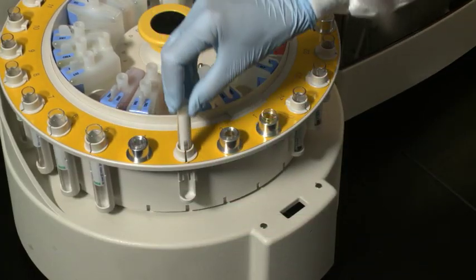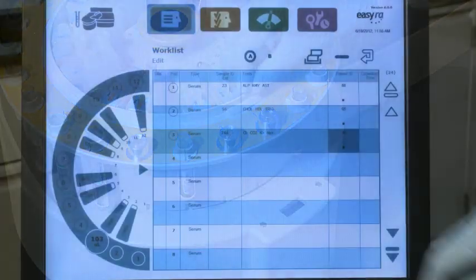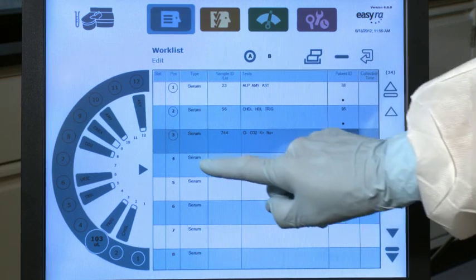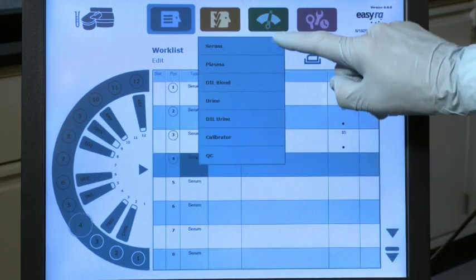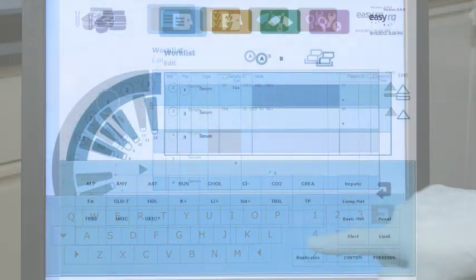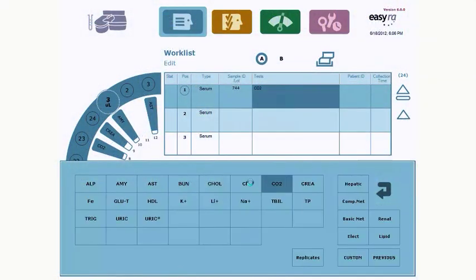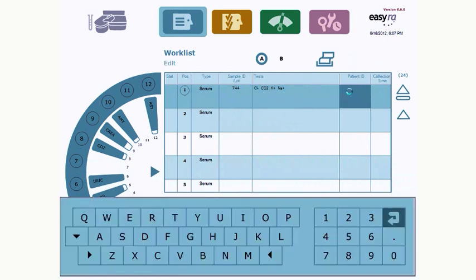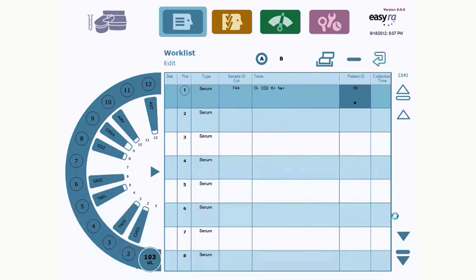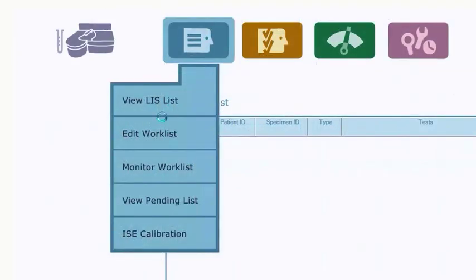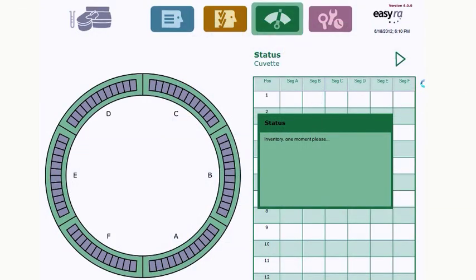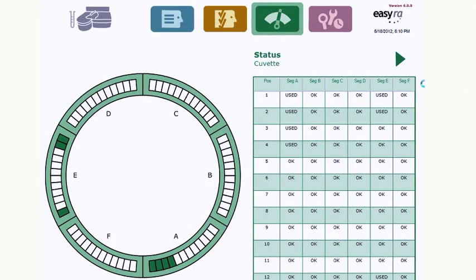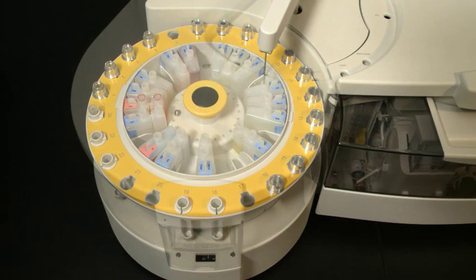Running samples begins with the work list. Enter samples or use the LIS interface to view samples and tests that were ordered. Choose tests individually or select from common panels. The work list menu provides a real-time display of sample status and automatic search of pending samples. You're in control—pause a run and edit as needed. The work list automatically performs an inventory of reagents and cuvettes prior to every run.